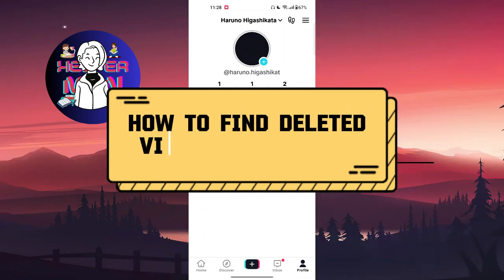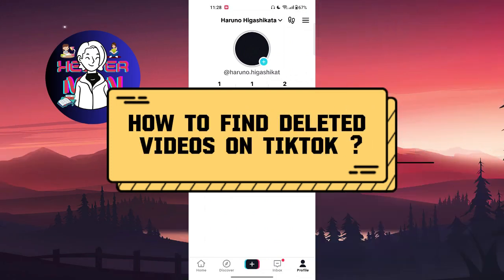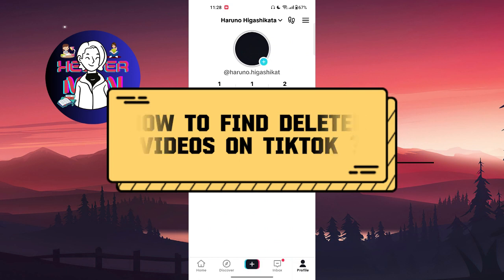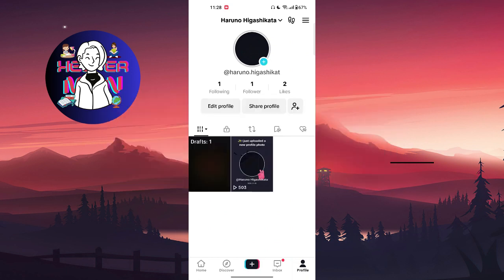Hello everyone, welcome back to my channel. Today we're going to talk about how to find deleted videos on TikTok. For example, you deleted your video on TikTok and also deleted it from your gallery, from your phone's storage, and you want to recover it back.